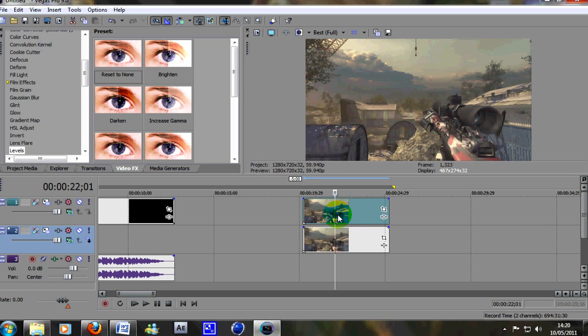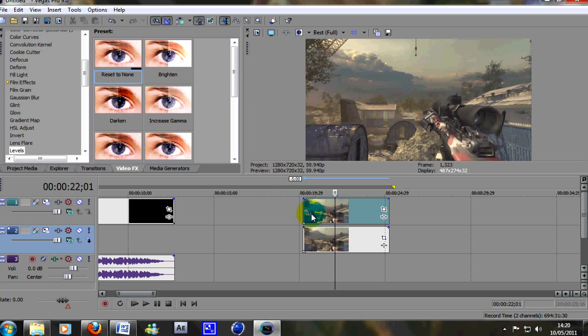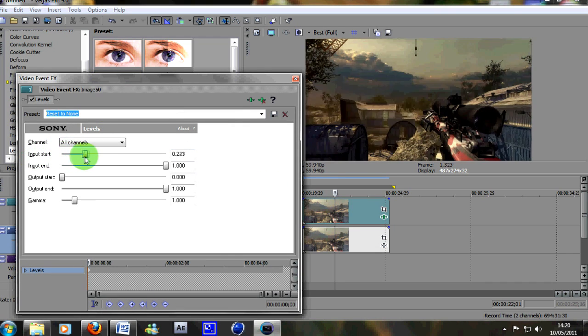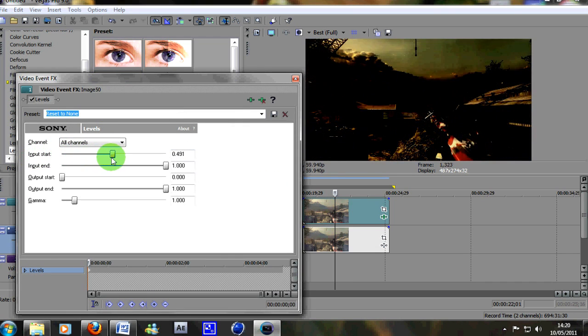Then what you want to do is we want to add an effect, it's the levels effect so just drag a reset to none onto the top layer and then what you want to do is where it says input start is just pull across this timeline,